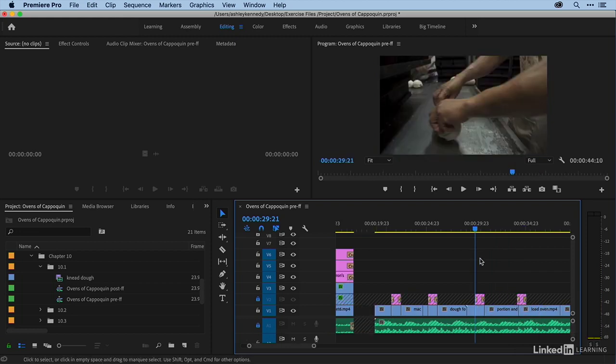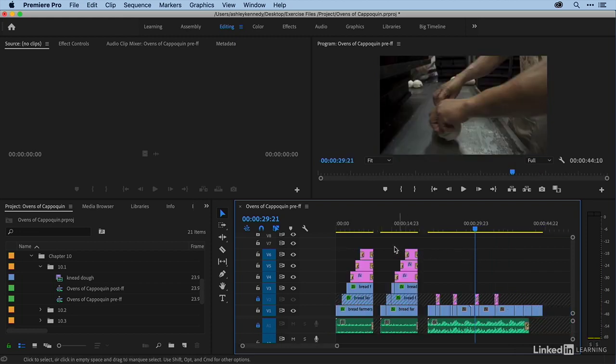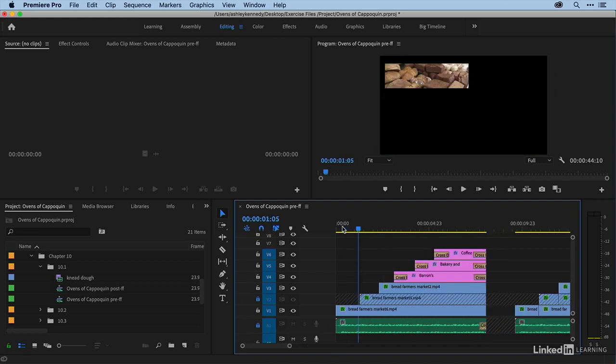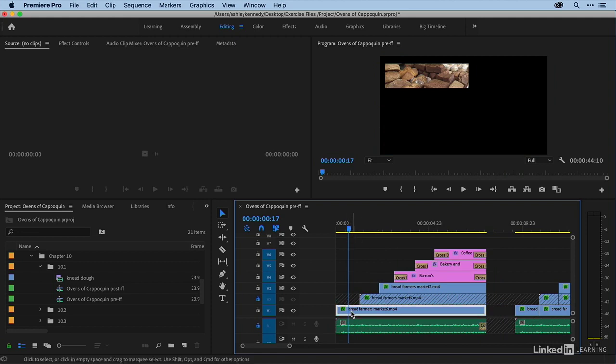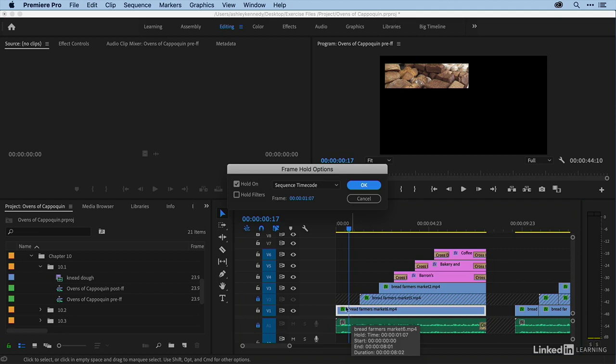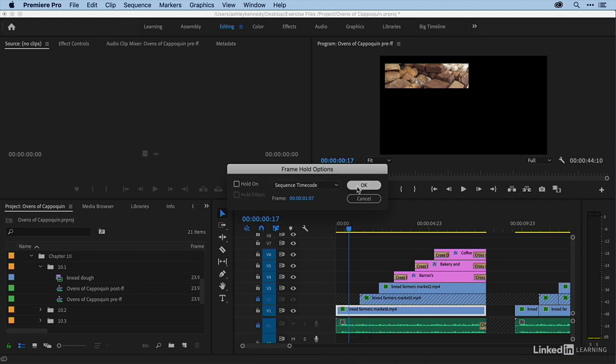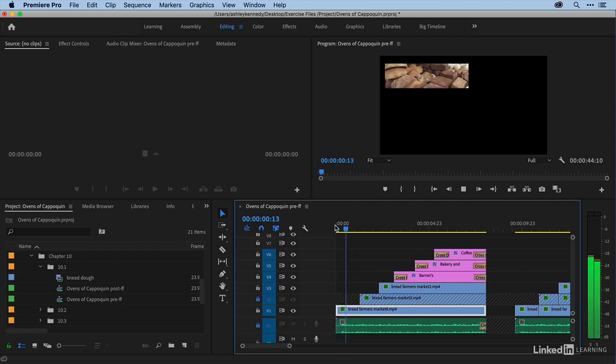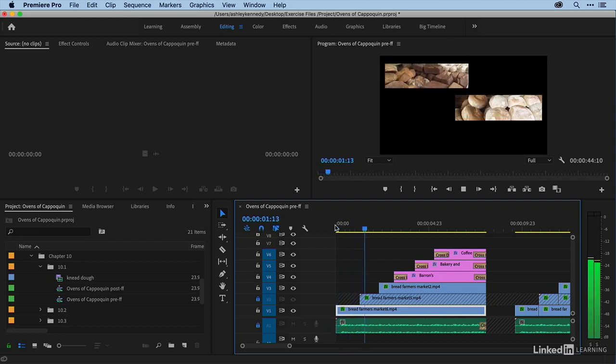One thing I want to mention about working with freeze frames in this way, if you ever want to change a freeze frame back to video, you just go back to your frame hold options. So I would just select this clip and then open up frame hold options, option F. And then you would just uncheck hold on and say okay. And notice I have my moving video back. But I'll undo that.